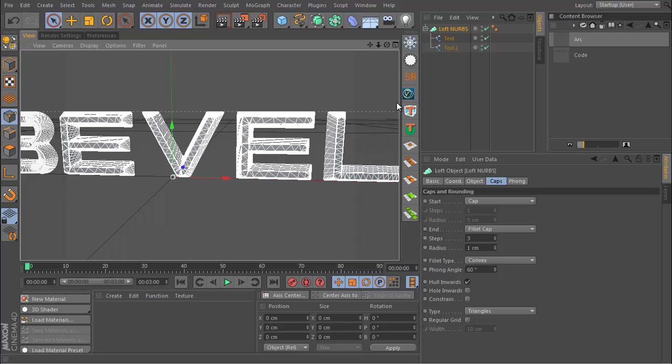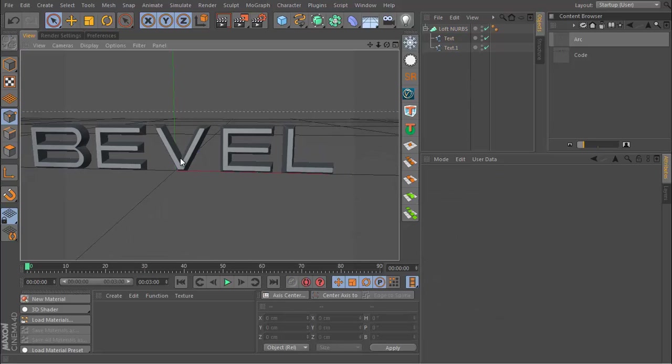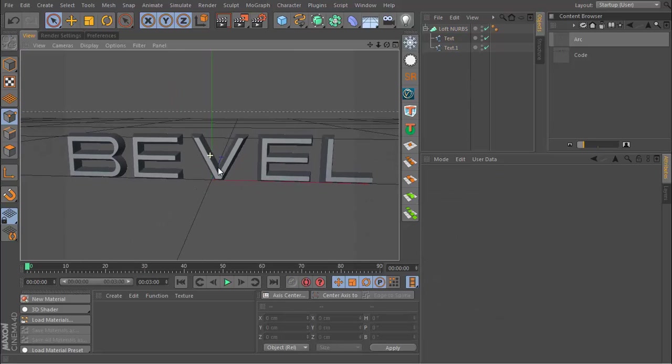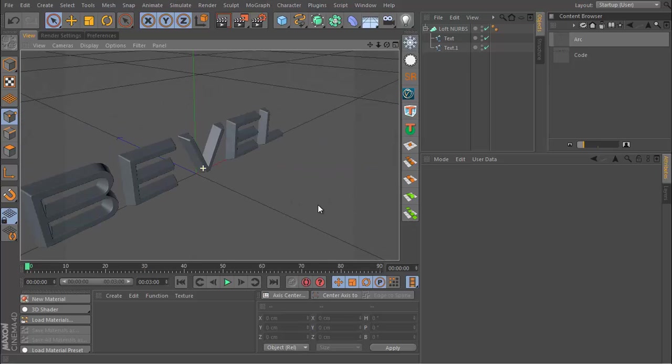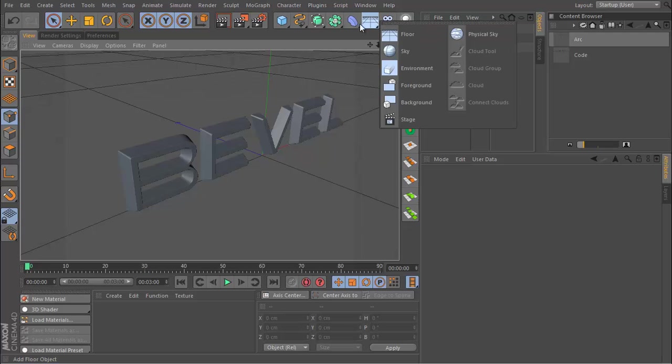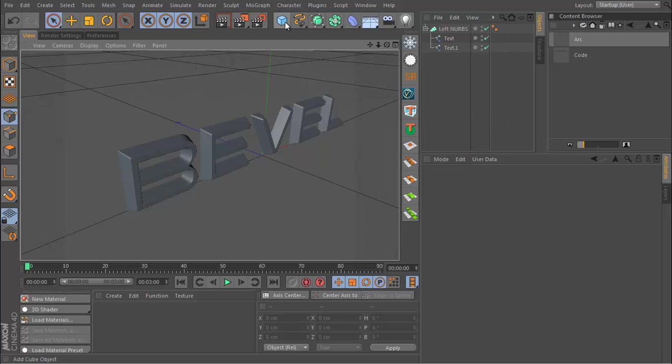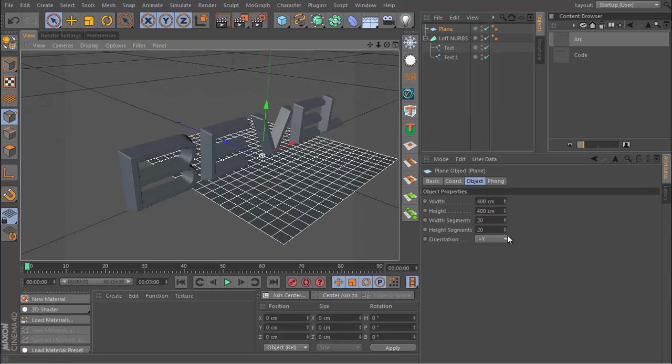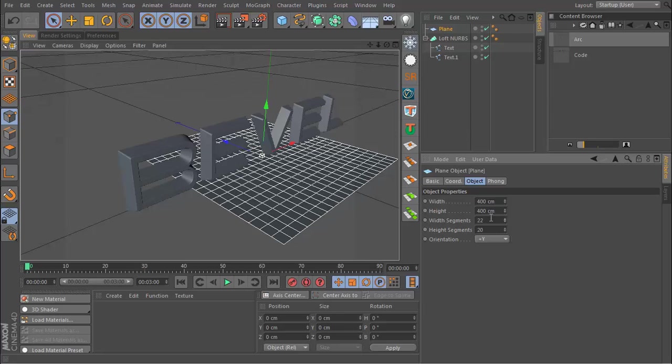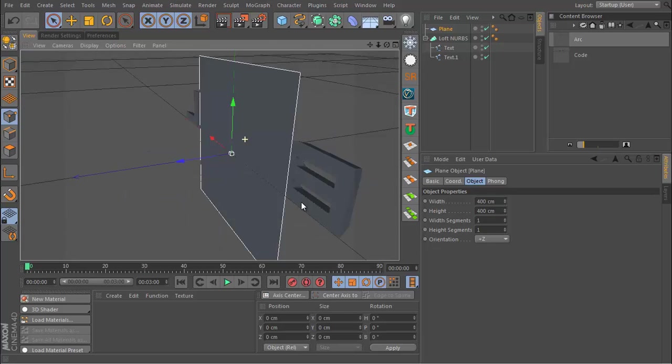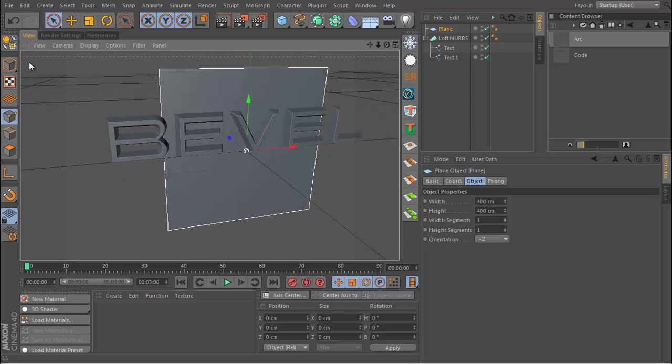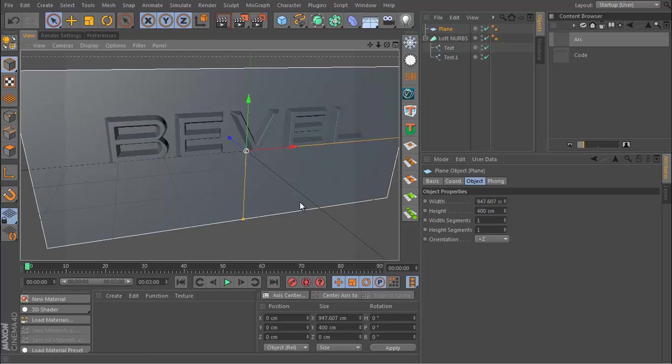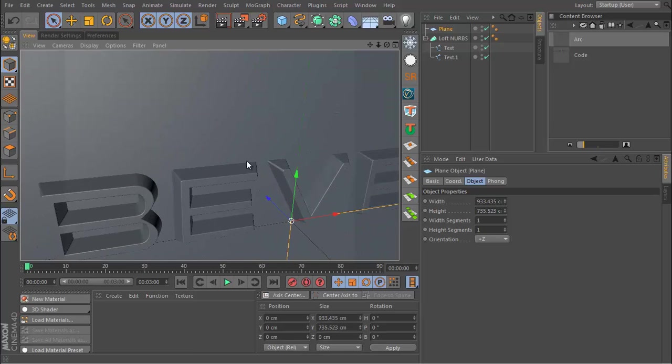Let's say I get a plane now. If we go to the Primitives icon, get a plane, set the width and height segments to one and one and the orientation to positive Z, and we can just increase the size.